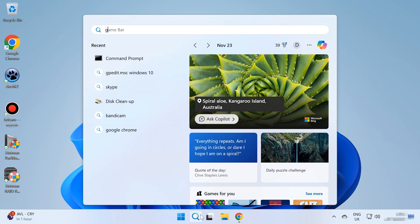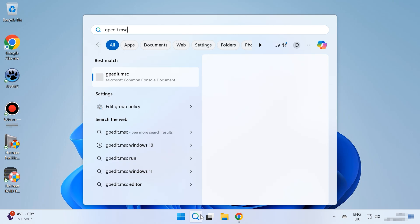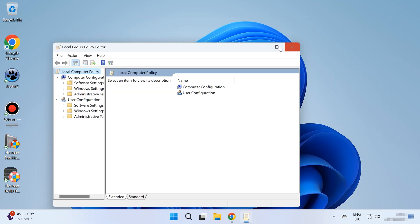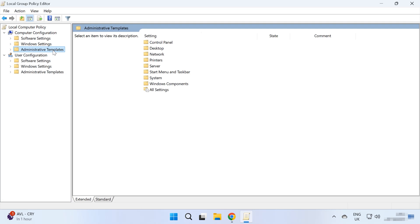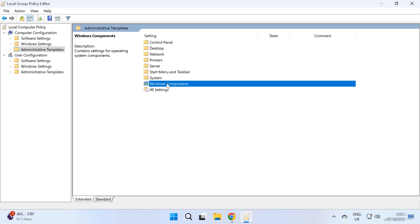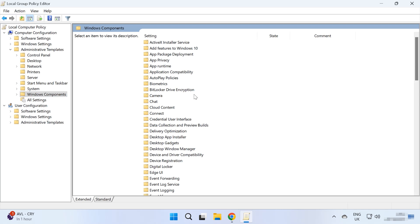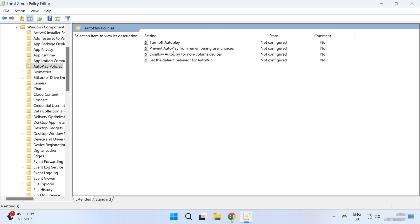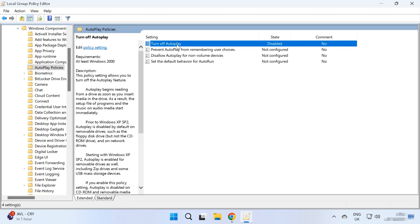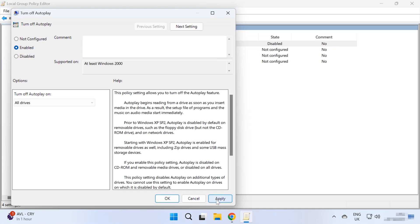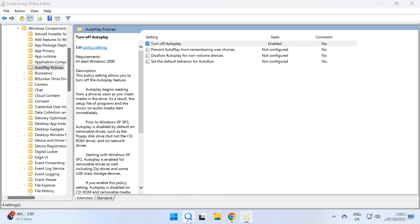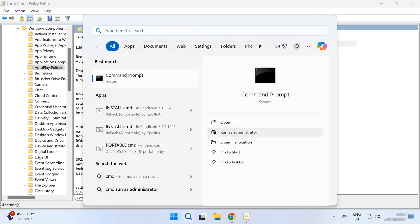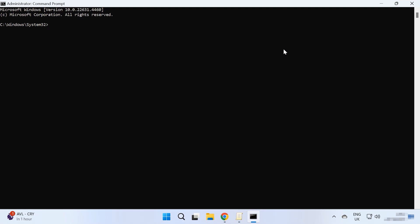In this case, you should disable the autoplay feature. In Windows, type gpedit.msc in the search field. Open the Local Group Policy Editor. Go to Computer Configuration > Administrative Templates > Windows Components > Autoplay Policies and enable the option Turn Off Autoplay. After that, run the diagnostics with the help of the check disk command. Open the command prompt as administrator and run this command, specifying the drive letter for the faulty disk.